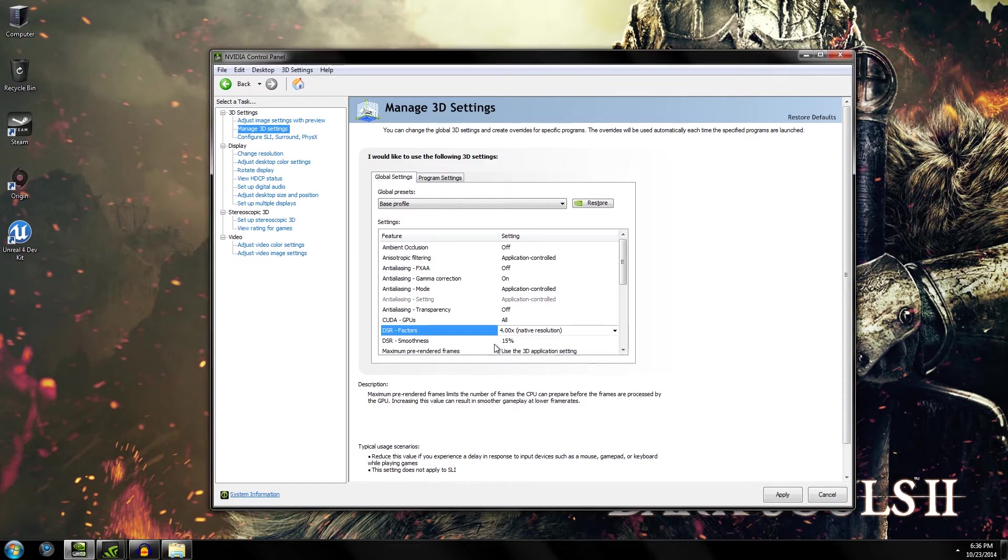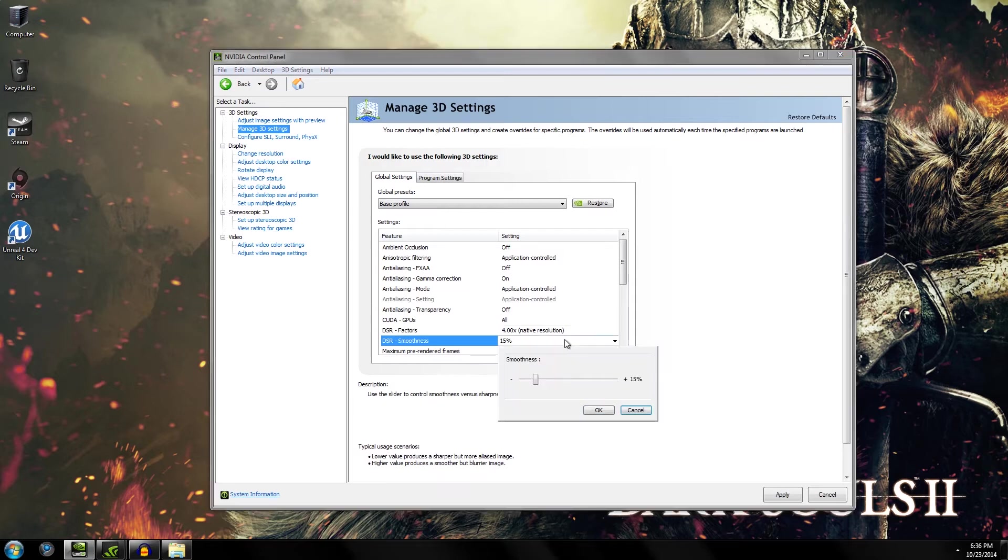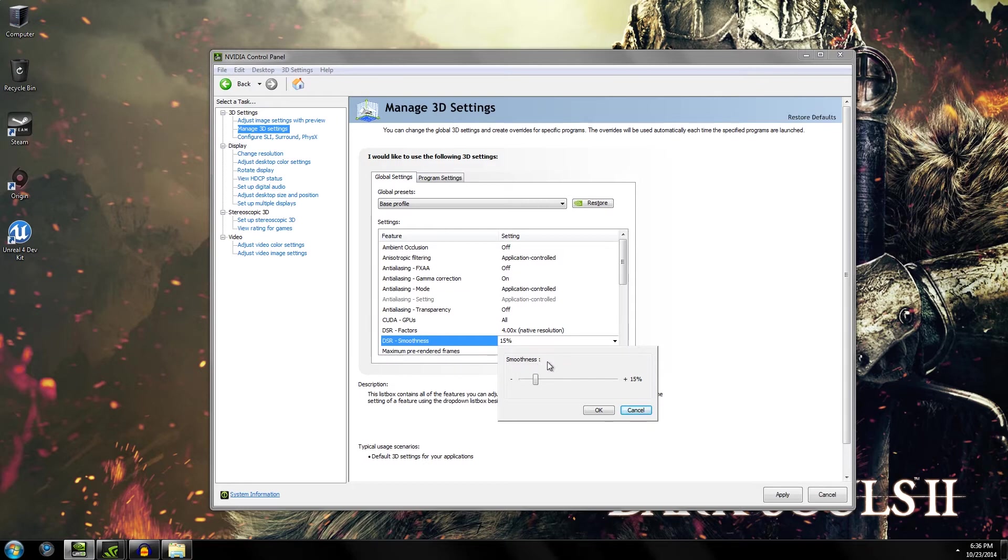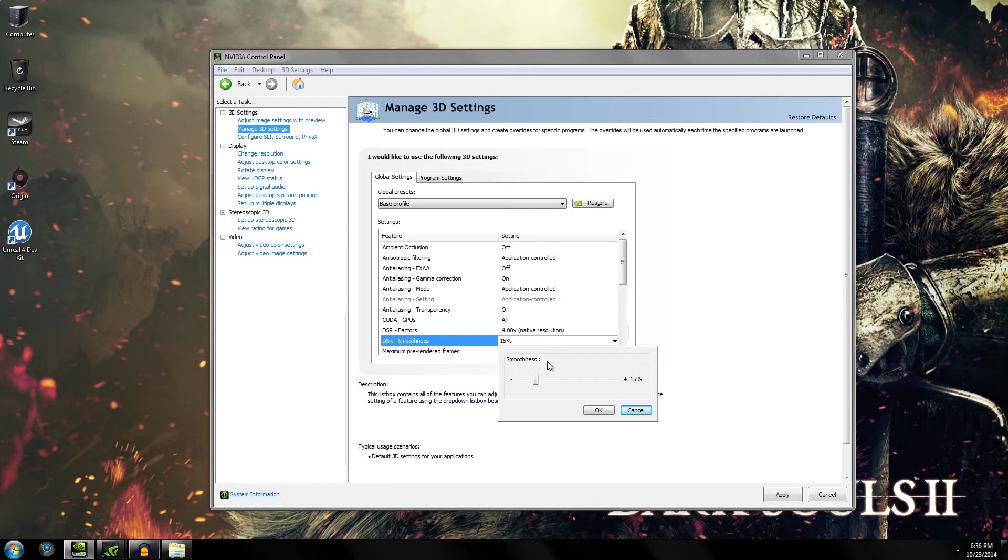After you've checked that, you go to DSR smoothness and you check the smoothness. Now the default is 33%, which I feel is too high, and this acts as an FXAA layer to help get any additional jaggies that downsampling may have missed. 15% seems to be about the perfect percentage, at least in my opinion, but your results may vary.